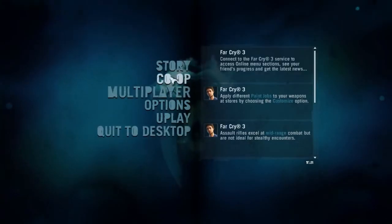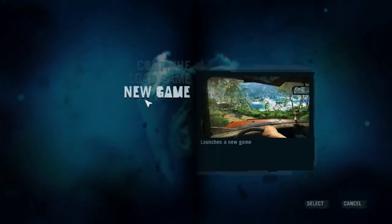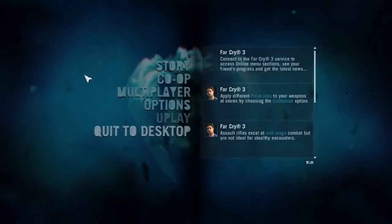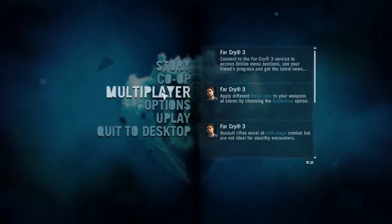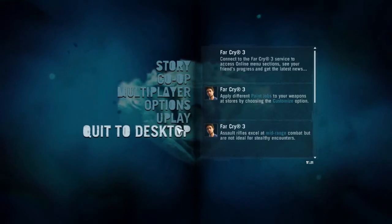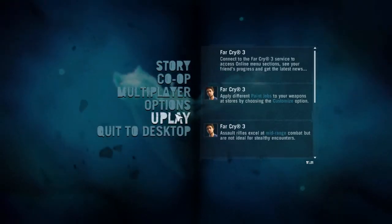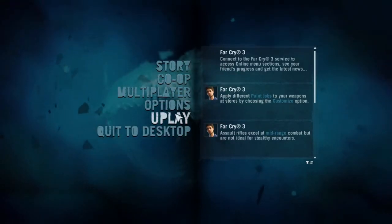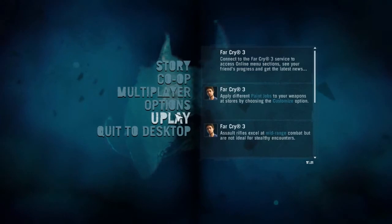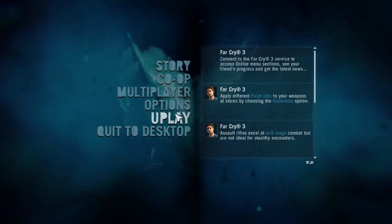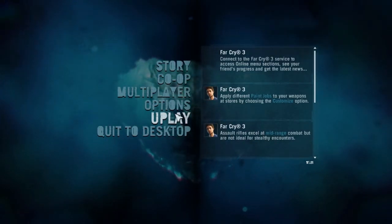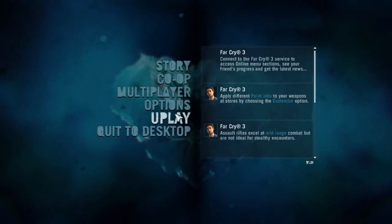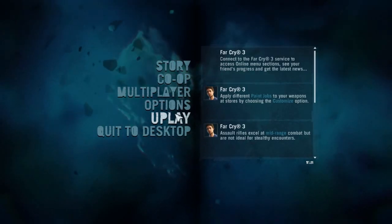There you have it guys, working Far Cry 3 on your PC for free. Now, multiplayer will not work, and I might have a video later on to fix that. Be sure to subscribe and like the video. Thank you, have a good day.